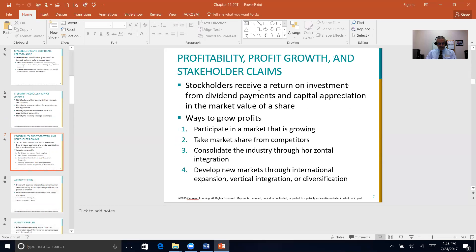Managers must pursue strategies that maximize the returns stockholders receive from holding their shares. Stockholders receive value in the form of dividend payments or capital appreciation in the market value of their stock. That stock appreciation is a way for managers to generate the funds needed to provide future dividend payments and keep prices up. Return on invested capital is a long-term measurement of performance — a way to grow profits for the company over time.